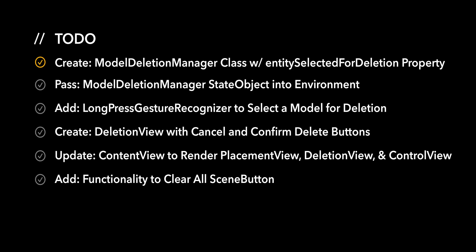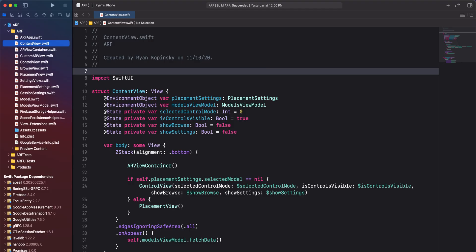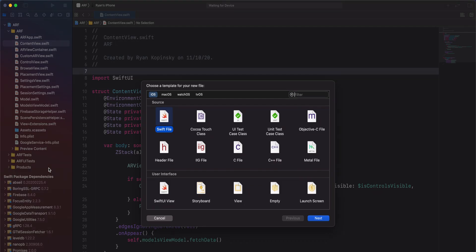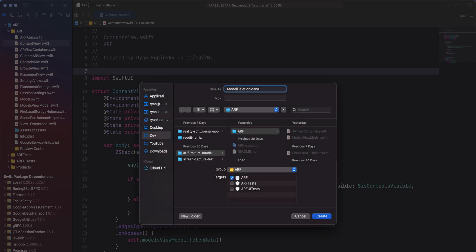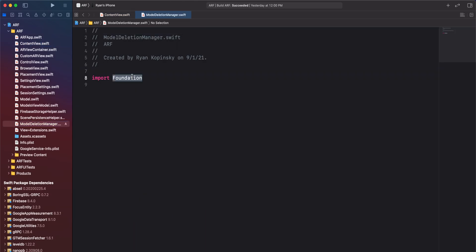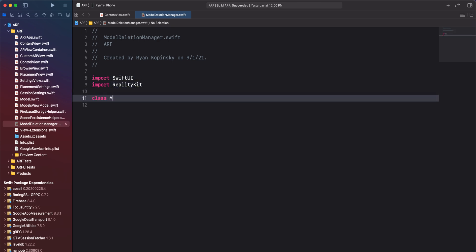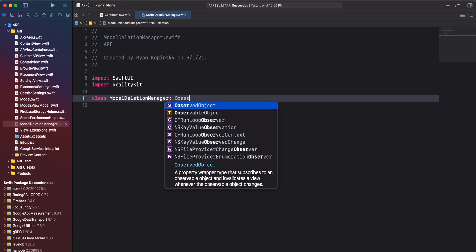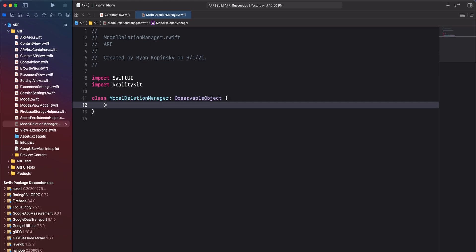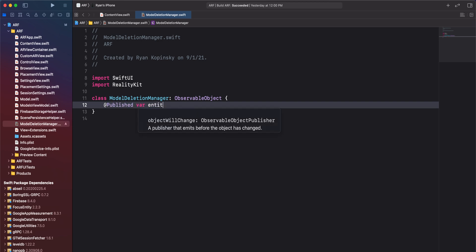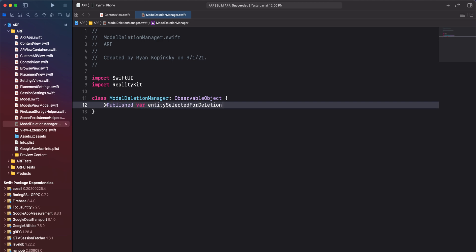For the first action item, we'll create a model deletion manager class with an entity selected for deletion published property. We'll start off by creating a new Swift file. Right-click on scenepersistencehelper.swift and select new file. We'll select the Swift file template and call it model deletion manager. Remove import foundation and instead import SwiftUI and RealityKit. Create a new class called model deletion manager and have it adopt the observable object protocol. This class will have a published property called entity selected for deletion, set its type to optional model entity, and assign it an initial value of nil.